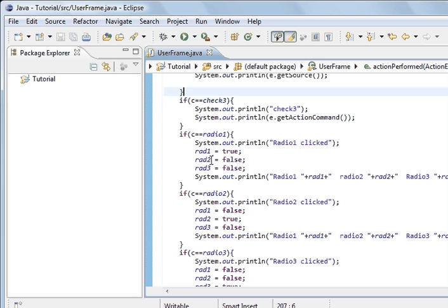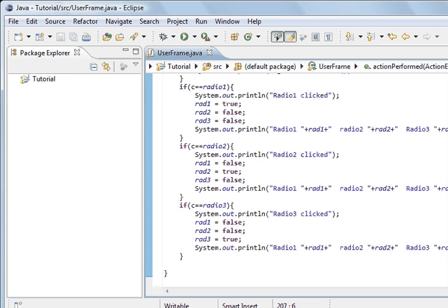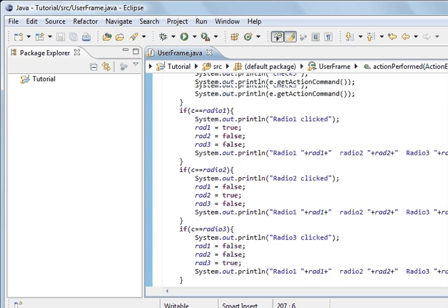So if the first radio button gets clicked, this block gets executed. If the second radio button gets clicked, this one gets executed. And if the third one gets fired, then this one gets executed. The code is identical for each one apart from the variables. So if we select the third one, Rad1 and Rad2 are false. If we select the second one, Rad1 is false, Rad2 is true, and Rad3 is false. And I've printed out what each one does so you can see what's happening.